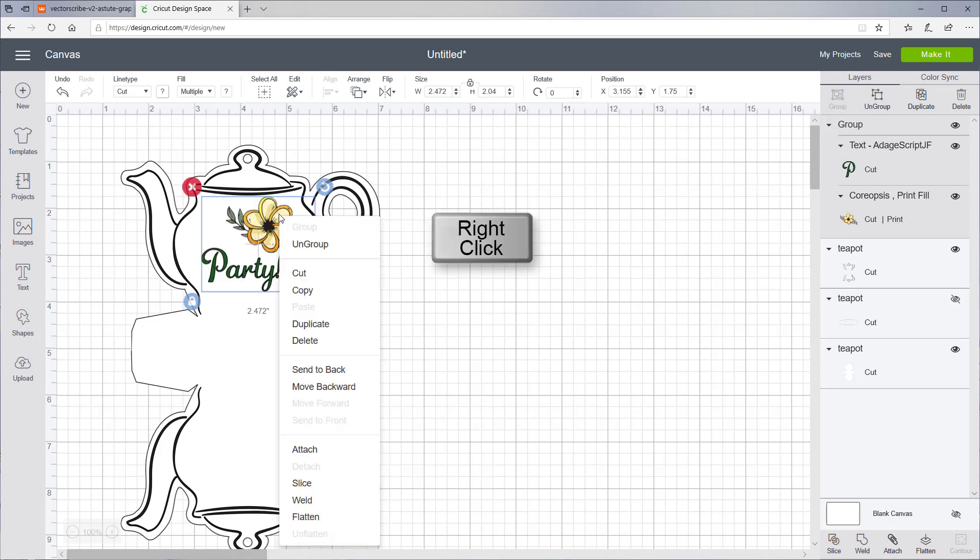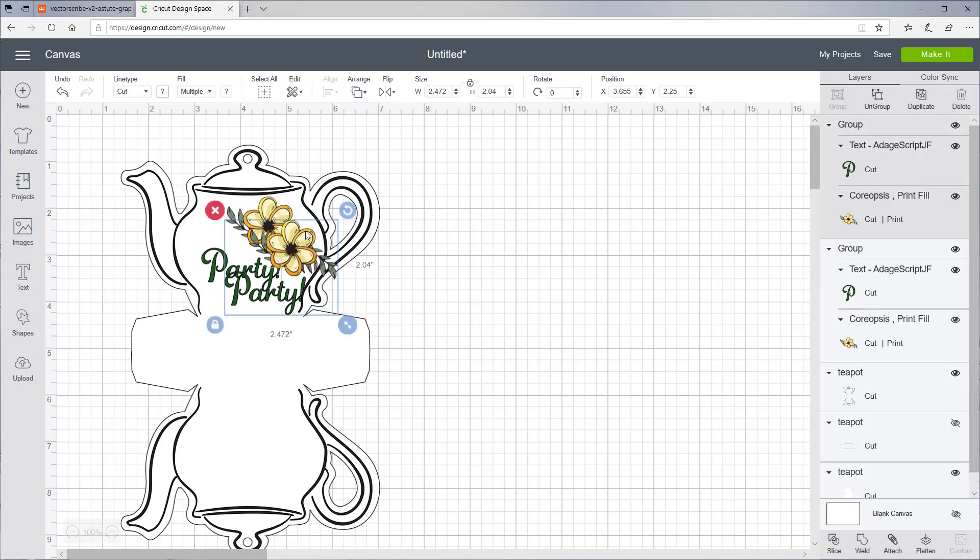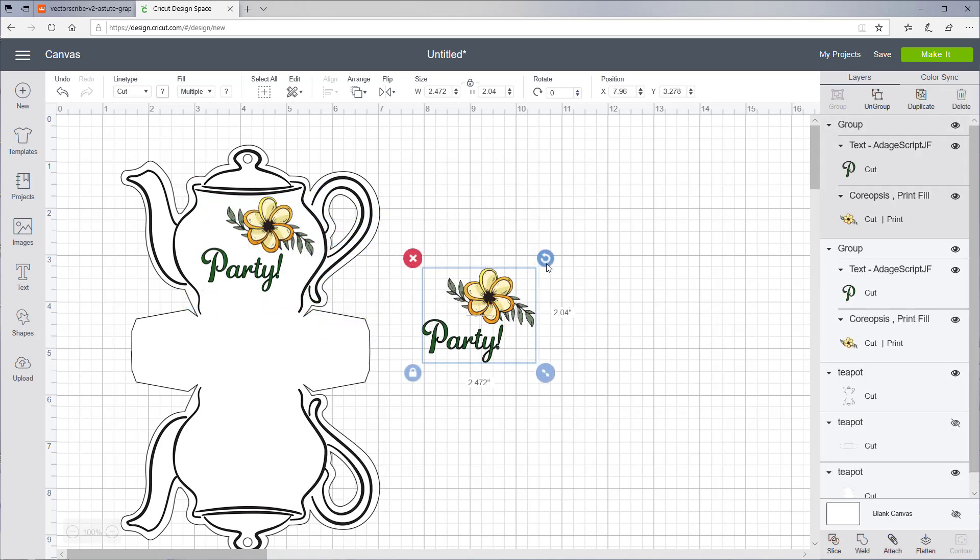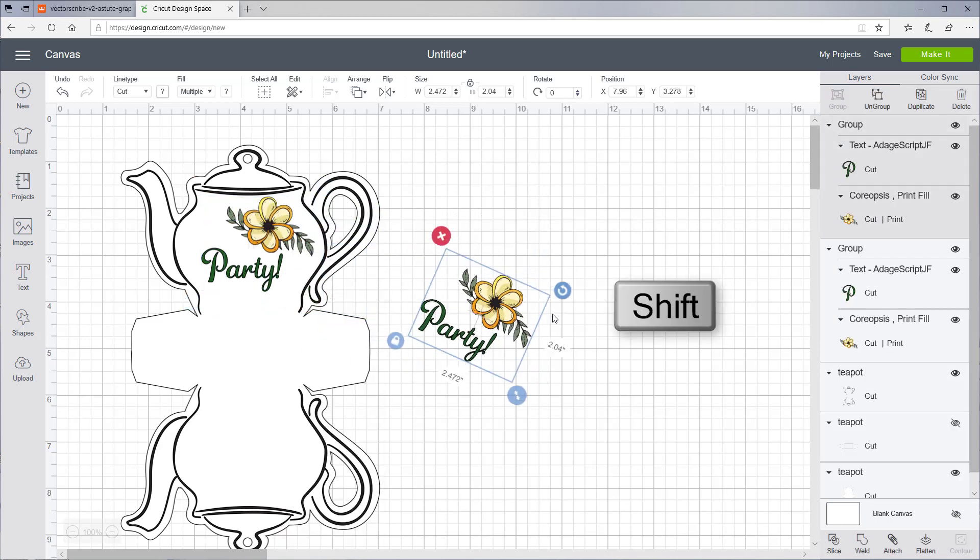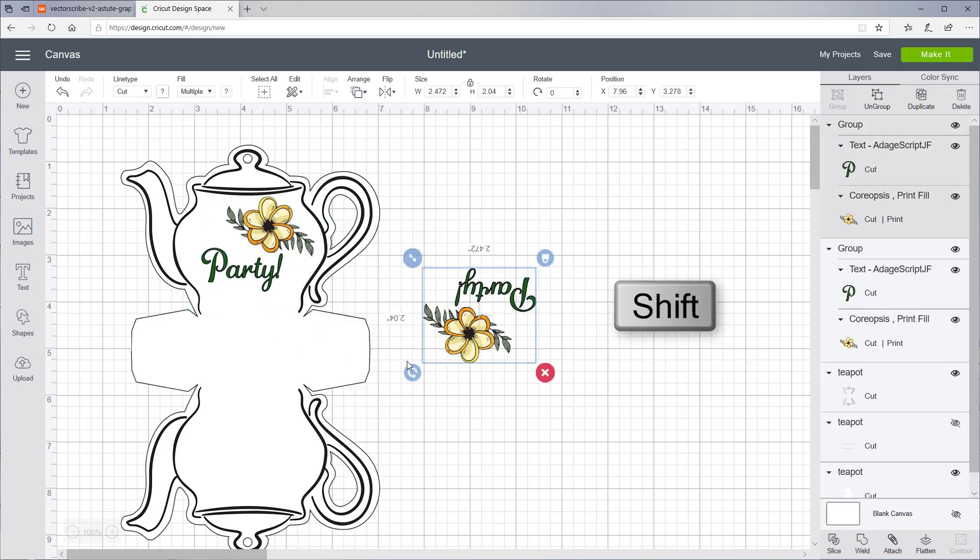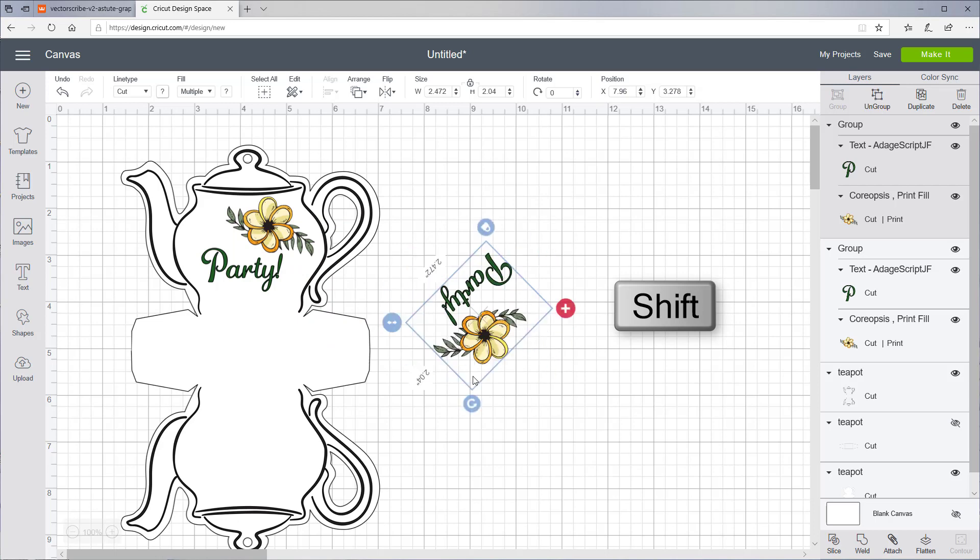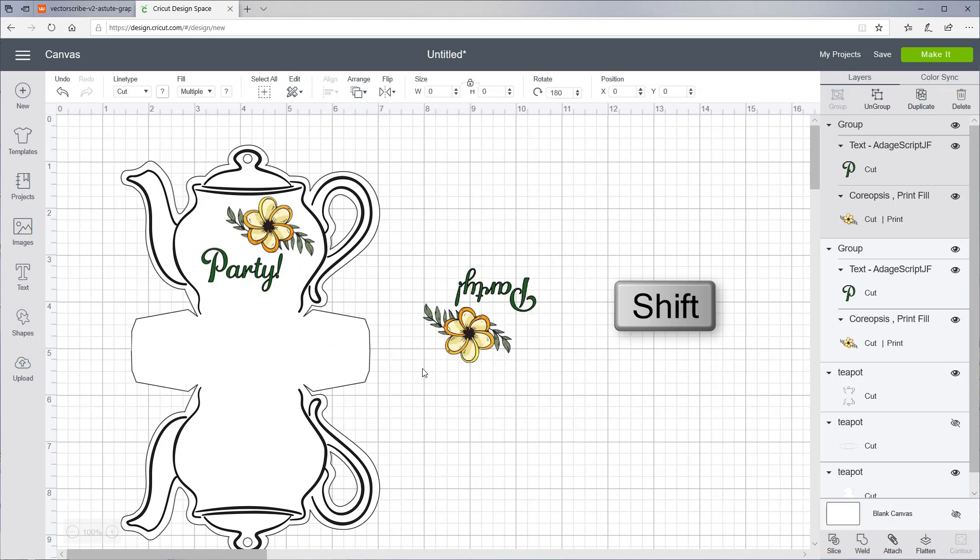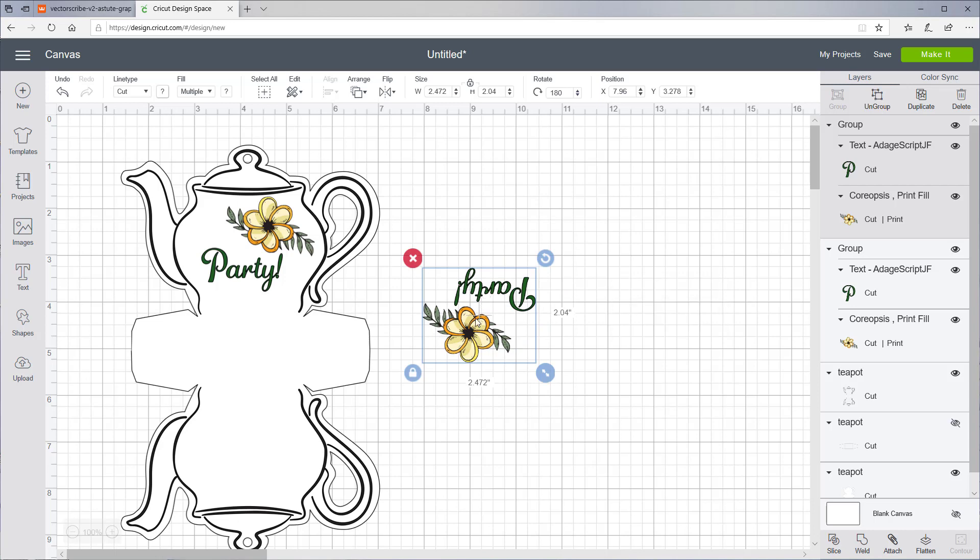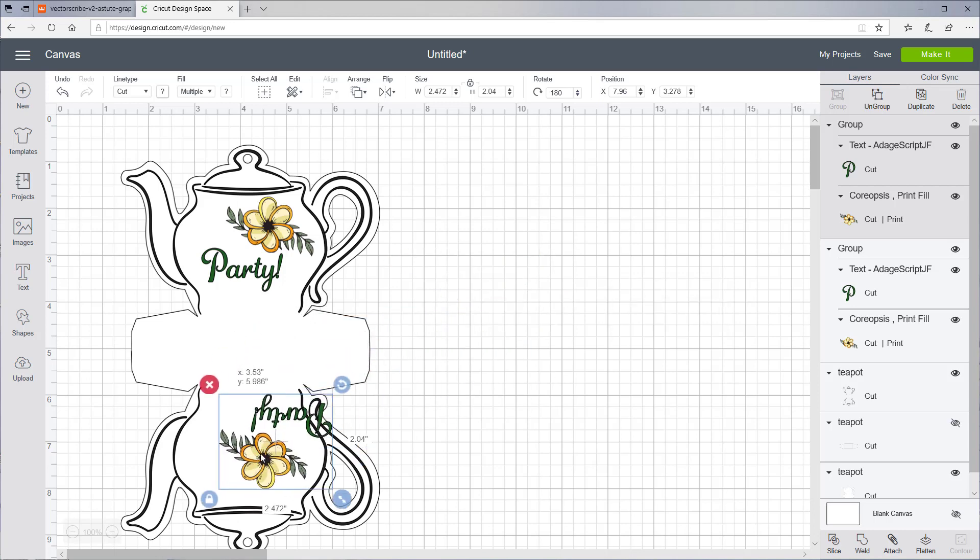Then right click again and say Duplicate. Now I'm holding the Shift key when I rotate, and it'll make it snap to 45 degree angles. Now we can just put this down here.